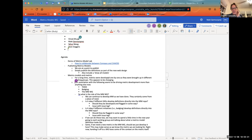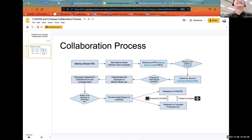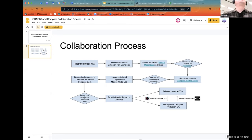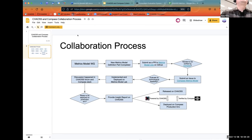I can share my screen if you want to talk through it, or you can share your screen too. There's only one slide anyway, so I can just bring that up right here. I see two slides. Yeah, might as well title it.